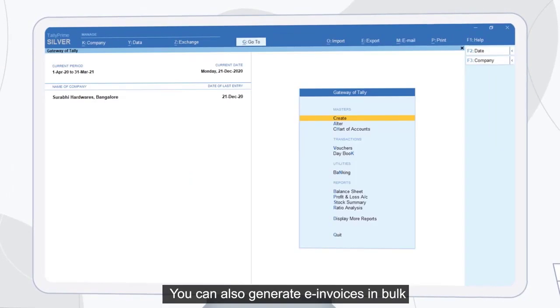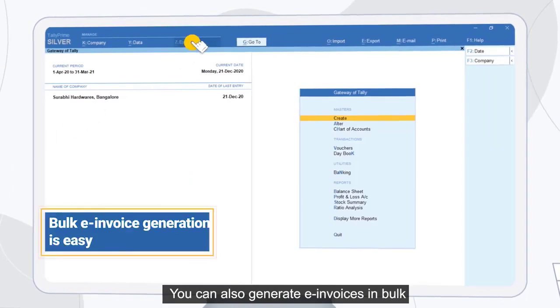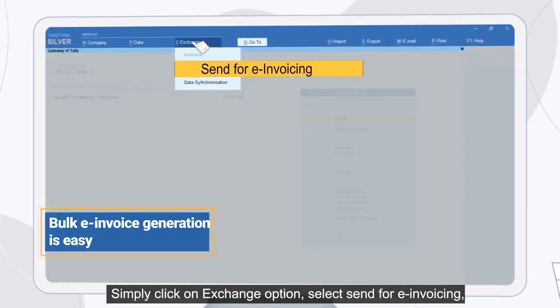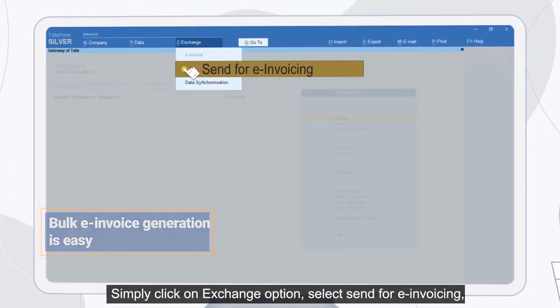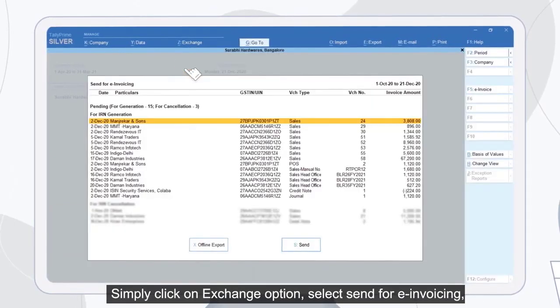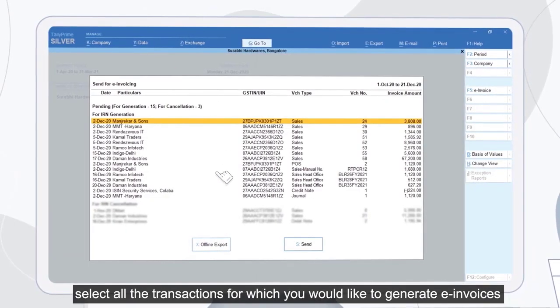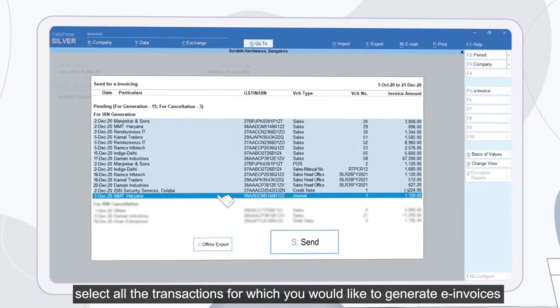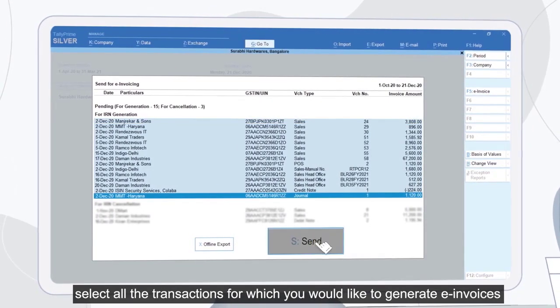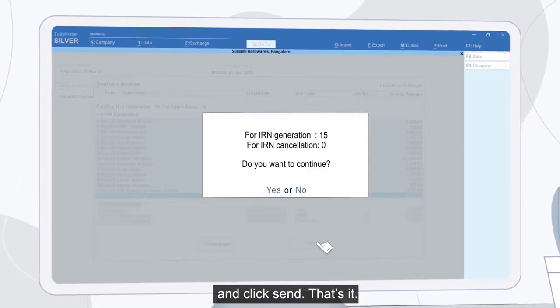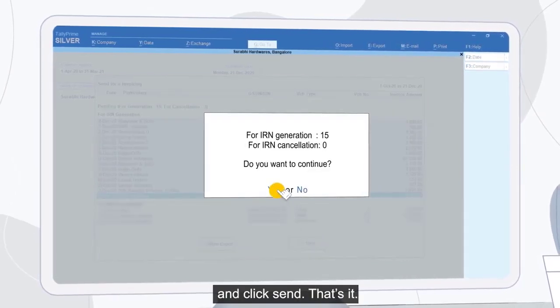You can also generate e-invoices in bulk. Simply click on the Exchange option, select Send for e-invoicing, select all the transactions for which you would like to generate e-invoices, and click Send. That's it.